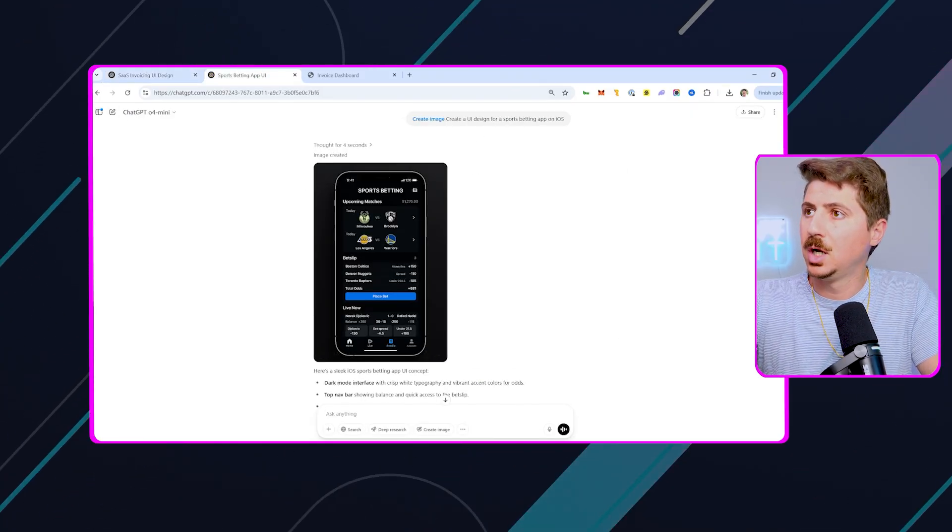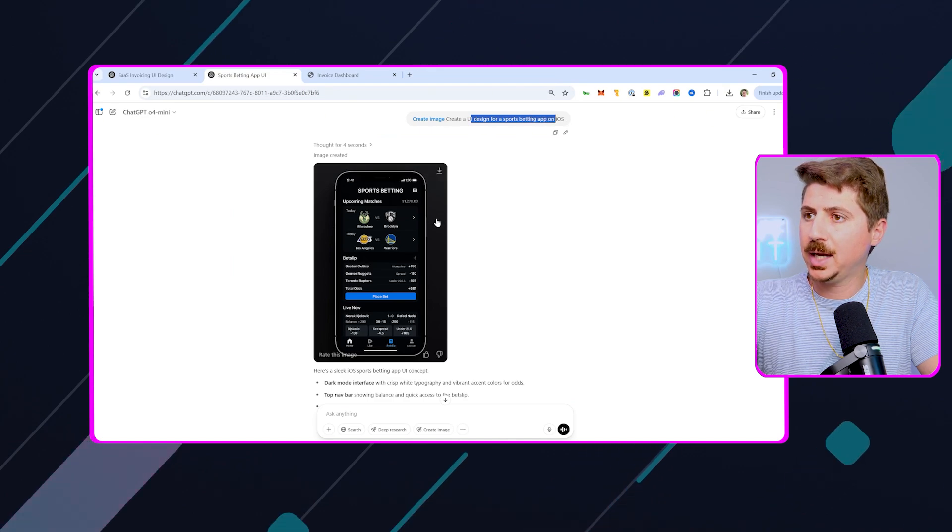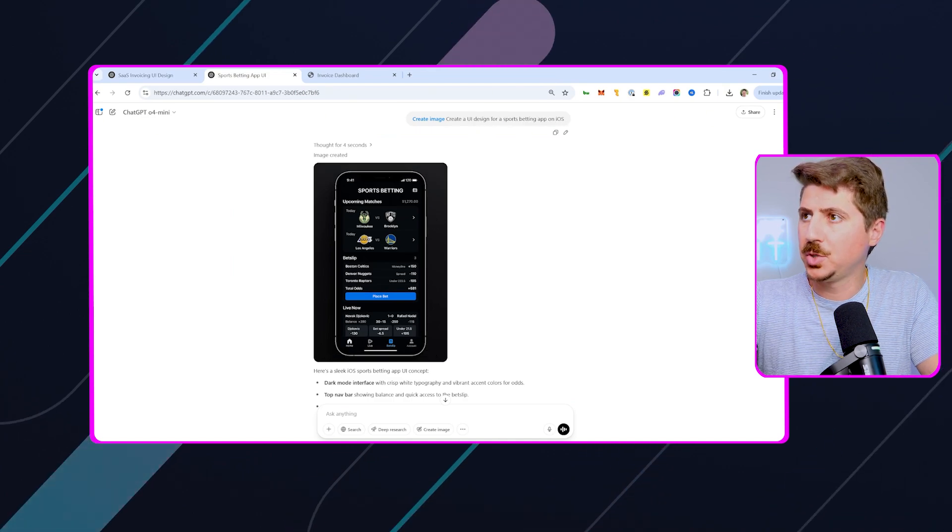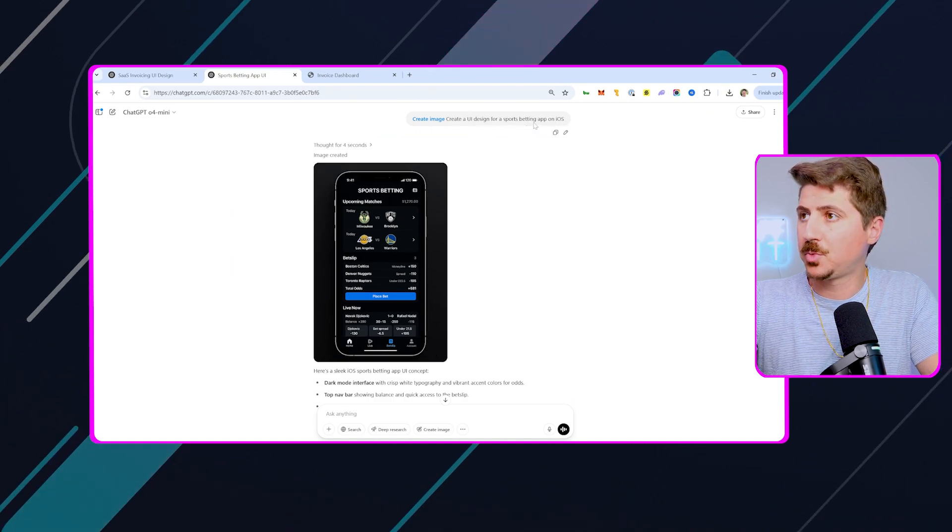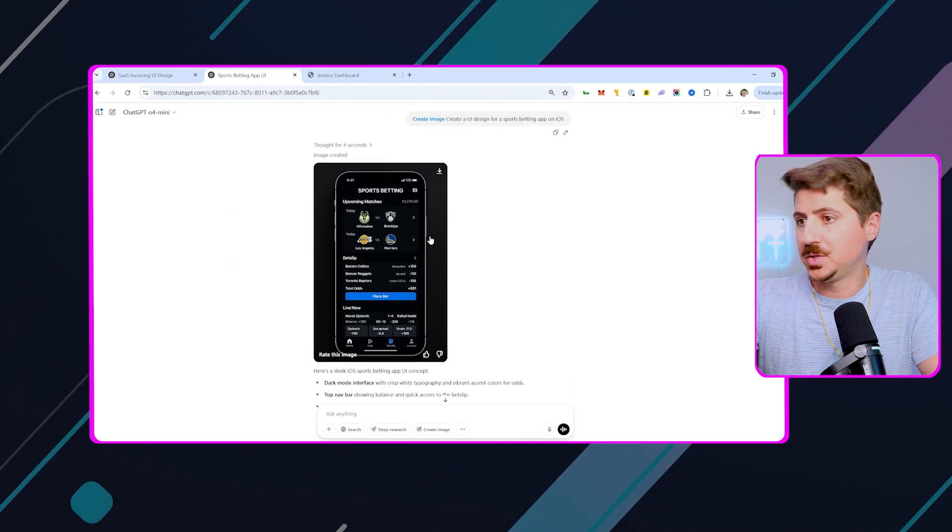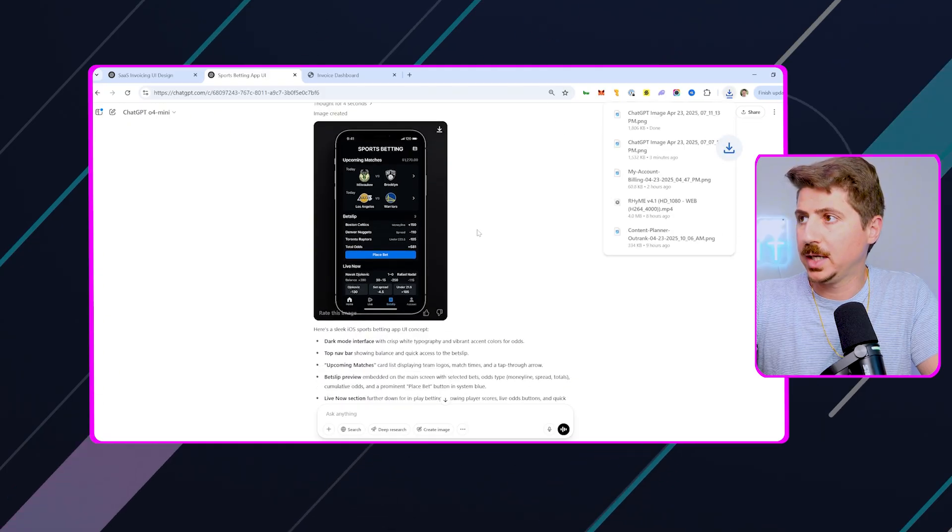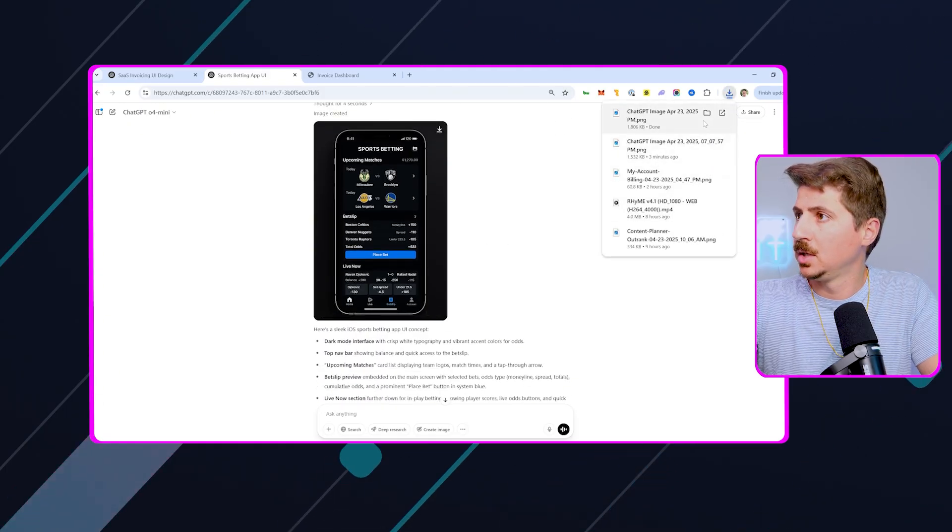This is going to be for an iOS app. So I asked it for a UI design for a sports betting app in iOS, and you can see that it's given us this here. So we're going to go ahead and download this.